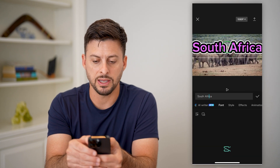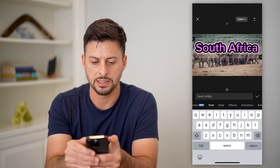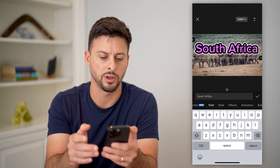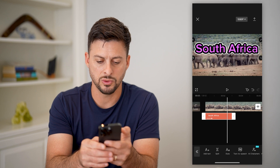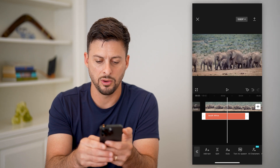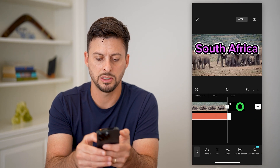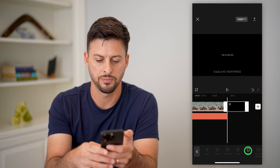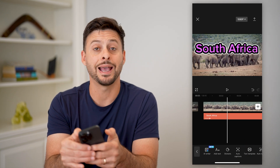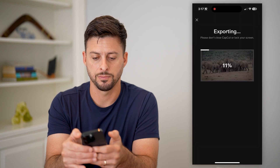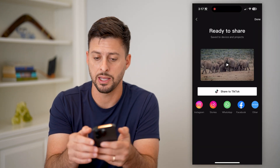Basically what I've done is I've added this text on here and it covers part of the elephant. I'm going to swipe this all the way over so that it covers the entire clip, delete out this CapCut ending, and then hit export at the top right.